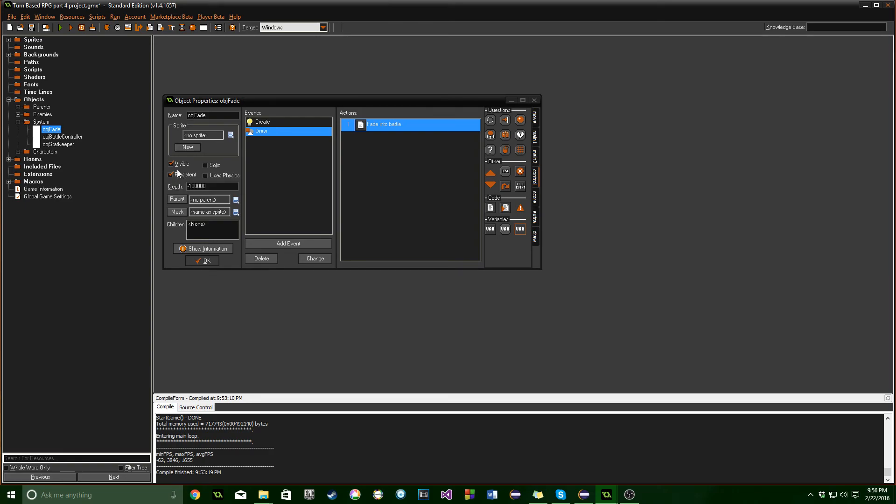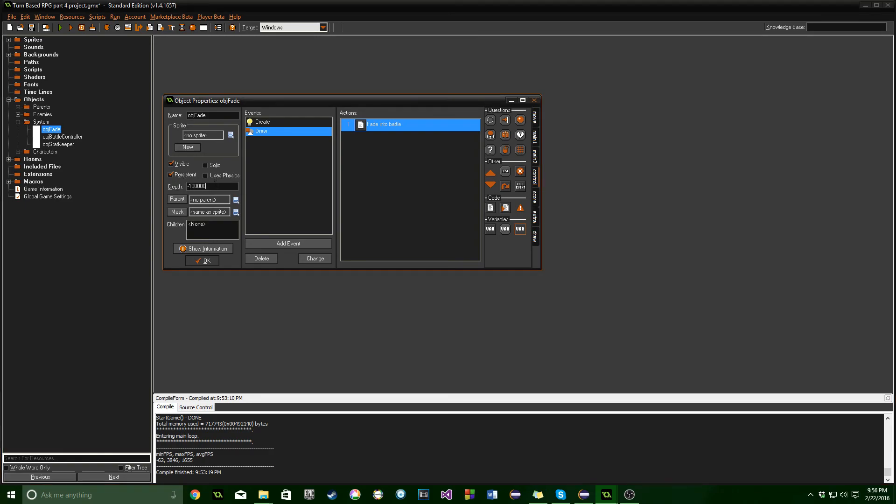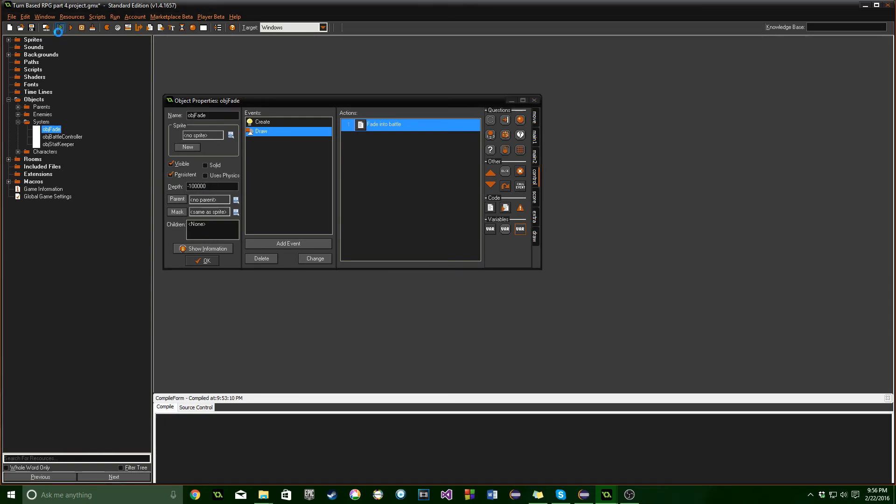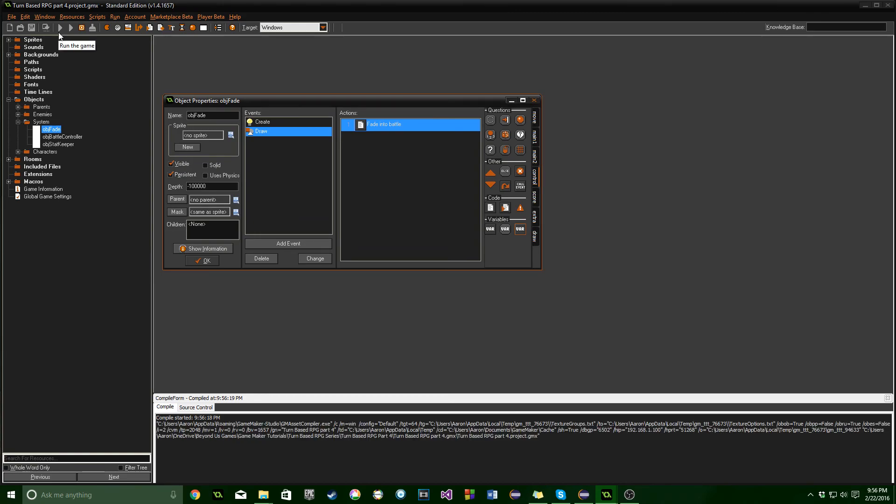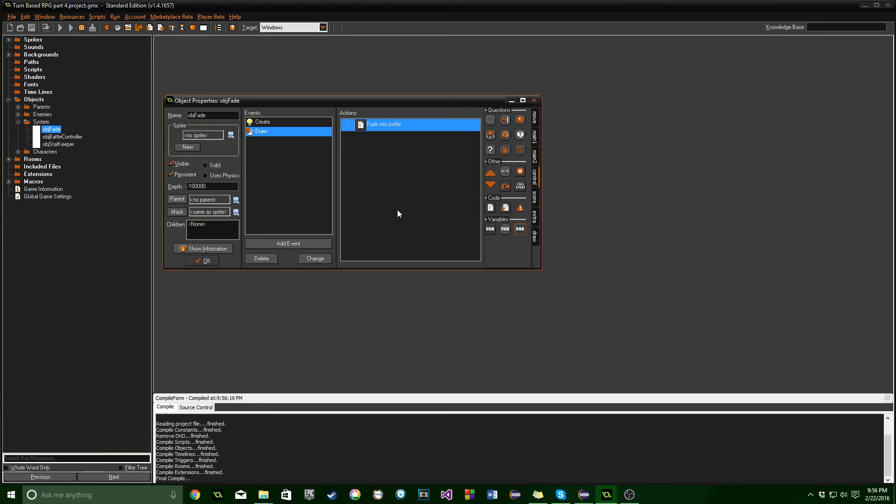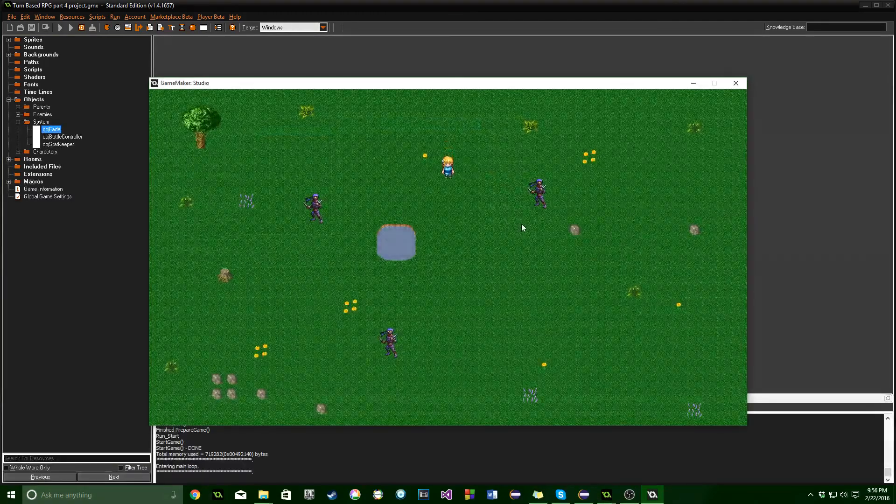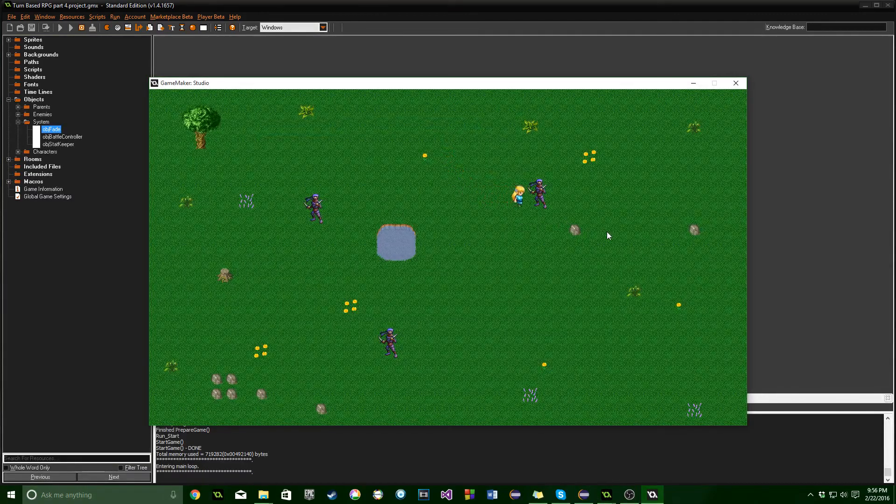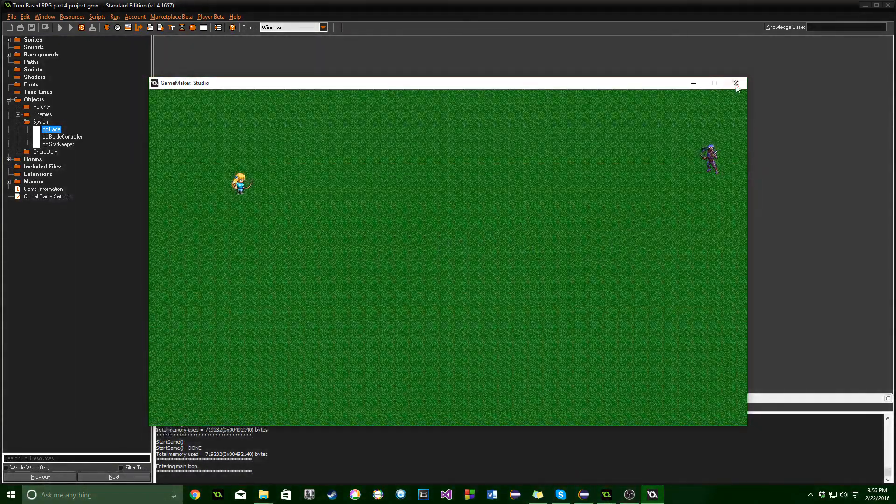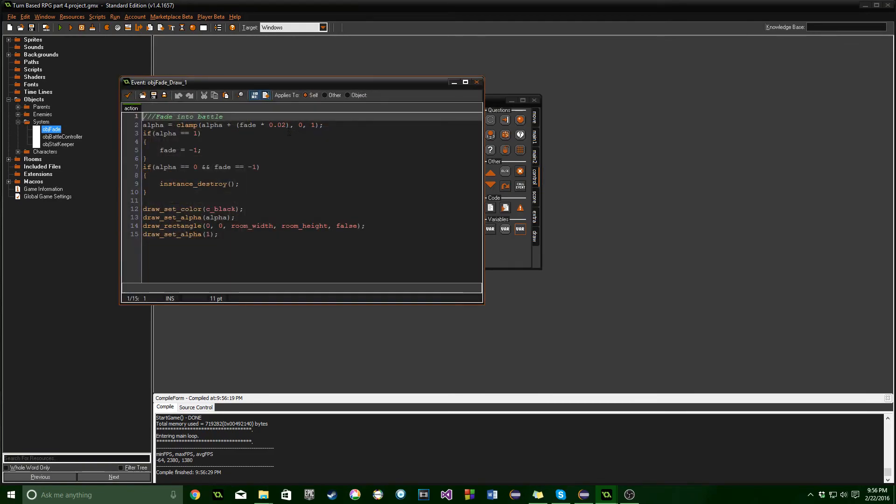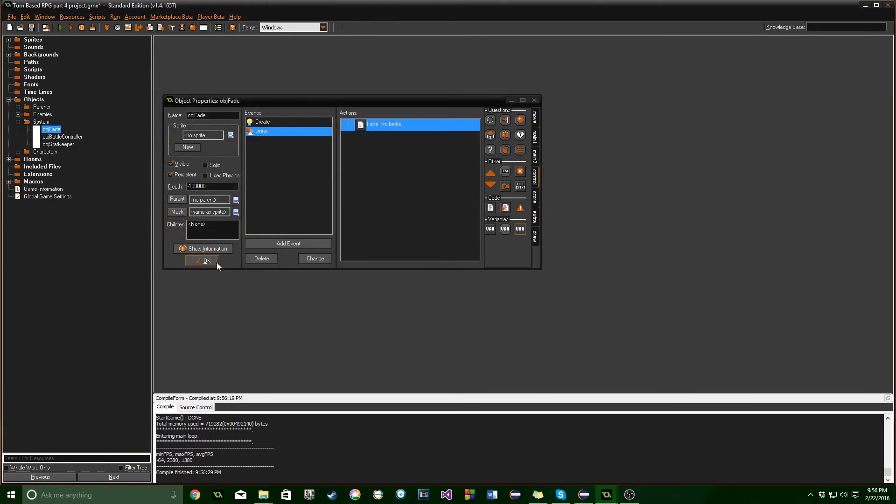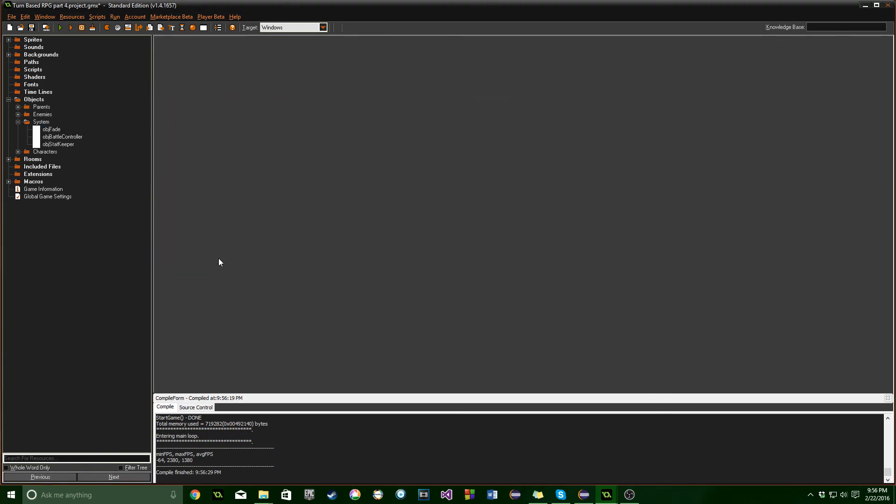Just make sure it's visible and persistent and the depth is a pretty large negative number. That way it gets created when you bump into an enemy and when you win a battle. It will fade nicely between screens. You can set the fade rate specifically here - more or less, whatever you want.